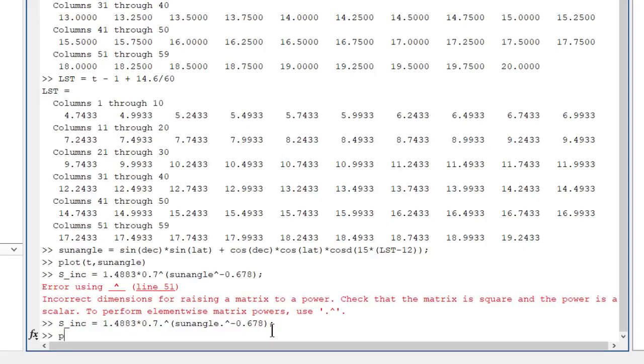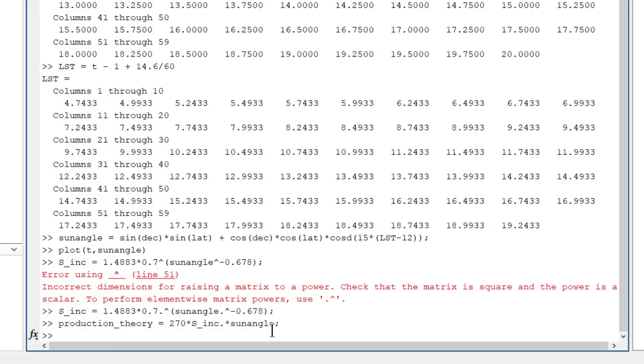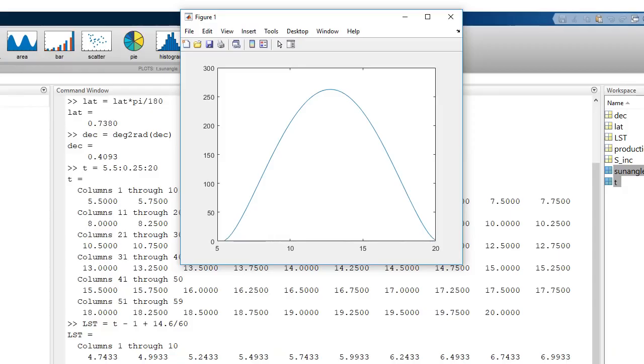Finally, we just need to multiply the two intensity factors together. And we've learned from the previous error, so we'll use dot star this time. And multiply by the size of the panels to get the total theoretical energy production. Check the plot. Looks reasonable. So there it is, the theoretical maximum production we should get from our solar panels.